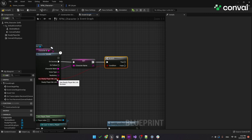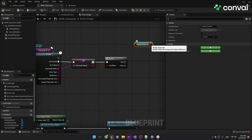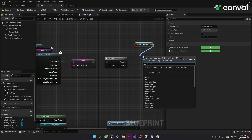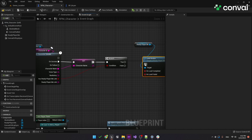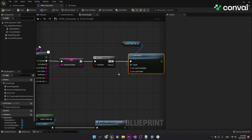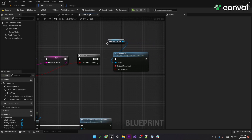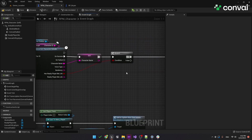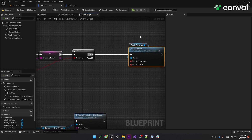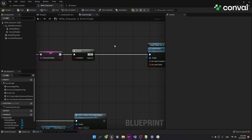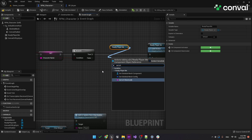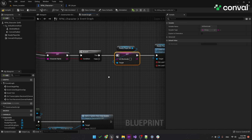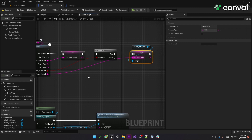If this does exist, then we'll use the Ready Player Me component and add the Load Avatar function. So basically, what we're doing here is loading the avatar for the Ready Player Me link. We'll use the Set URL shortcode for this. Connect it to the link, and that's basically it.